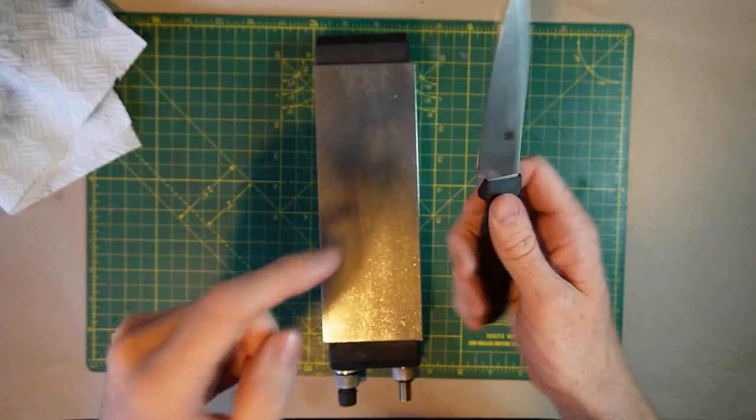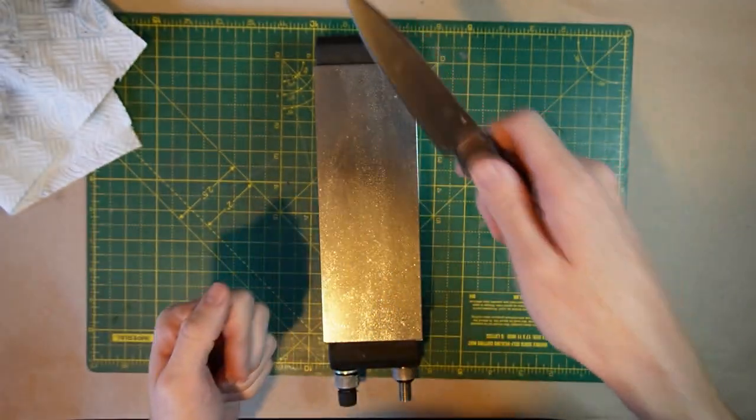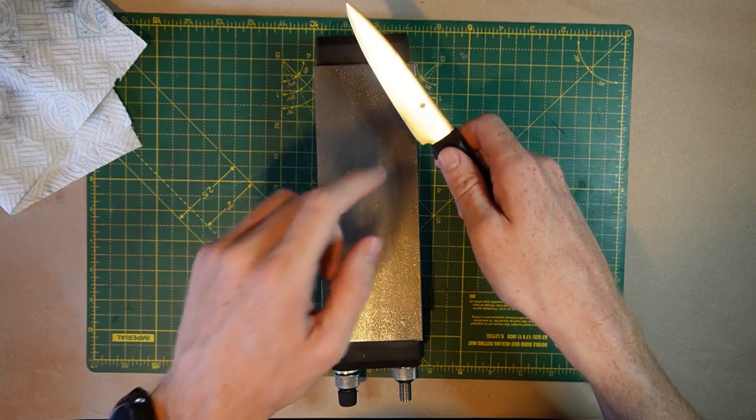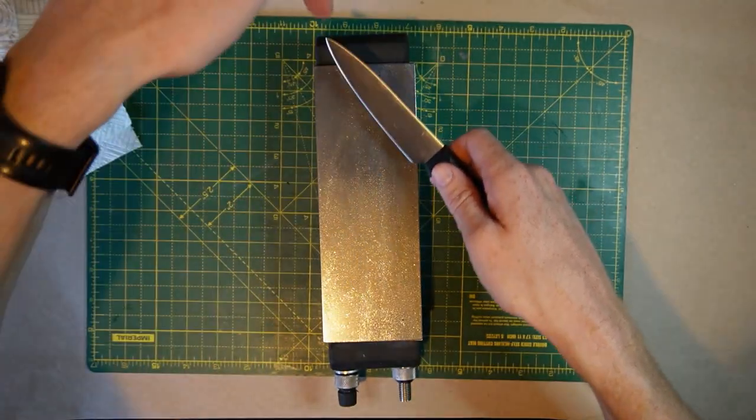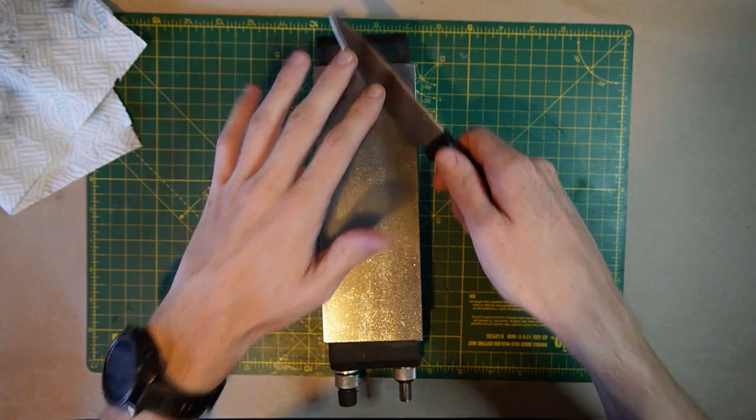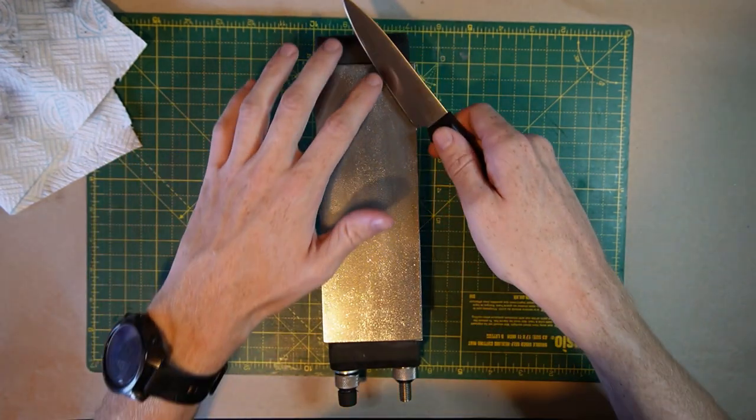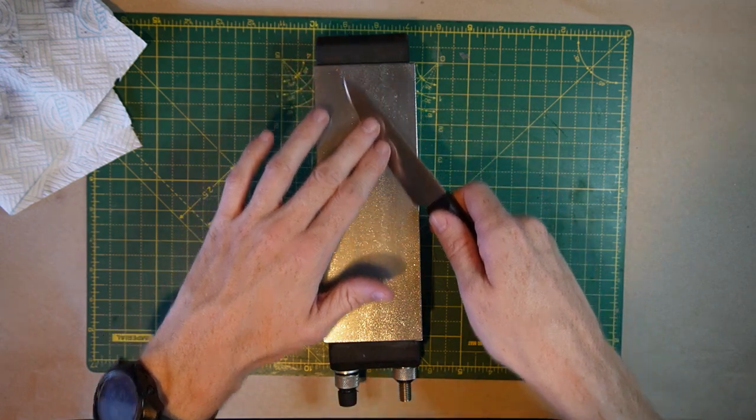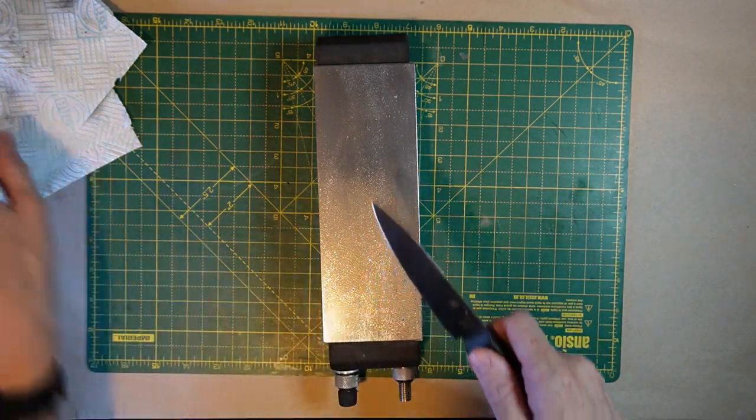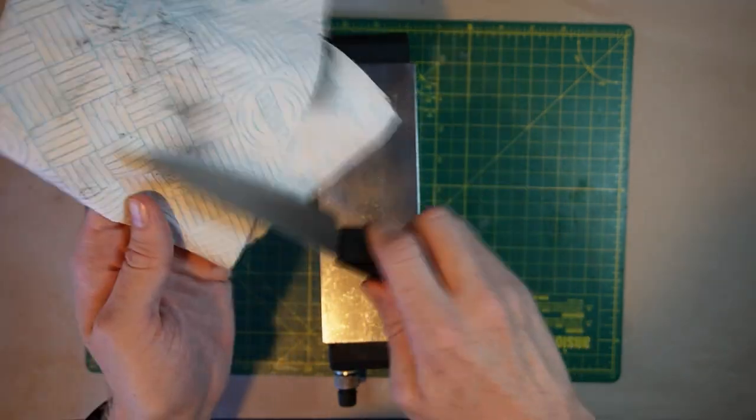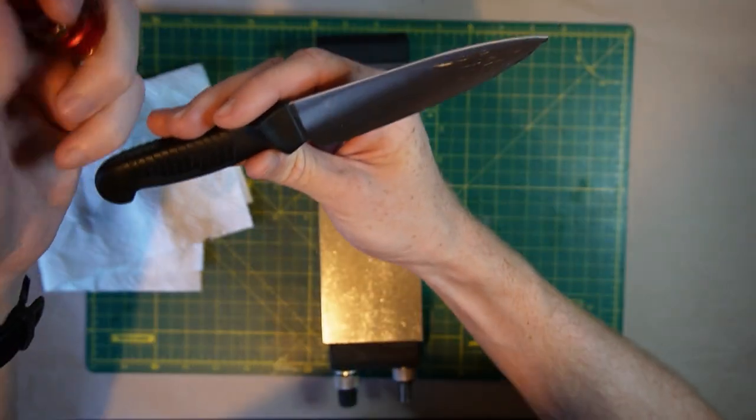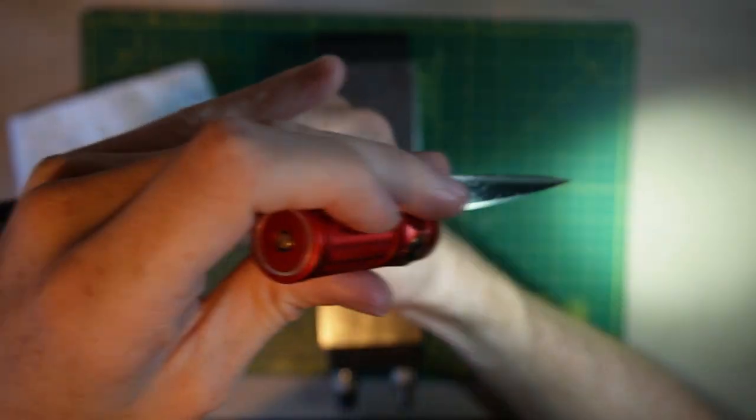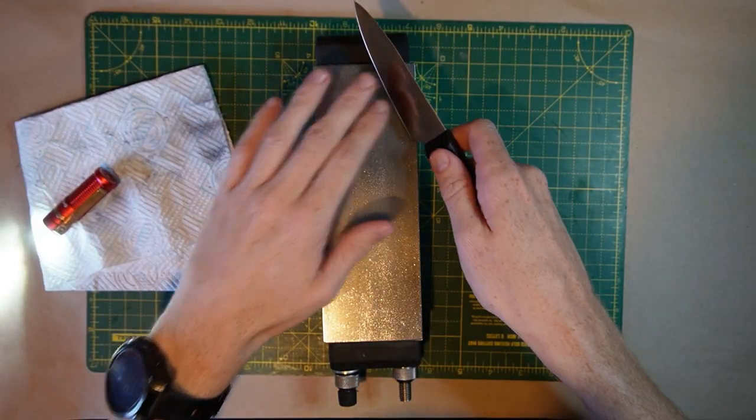What we're going to do is the side of the burr, which is this side, that's the side that's going to go towards the stone. And we're going to do edge leading passes. So this is the edge. The edge is going to lead this way. I'm going to be very light. We're going to do a single pass, then we're going to look and see if the burr is still there. So at the same angle you were sharpening, a very lightweight pass. I'm just going to wipe the debris off the edge and check for a burr. I can still see burr. I can still feel burr.